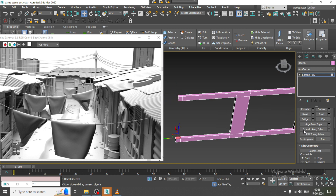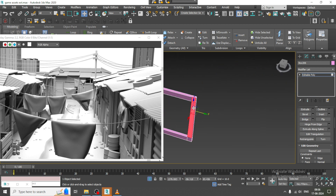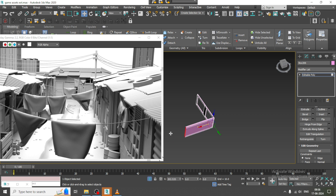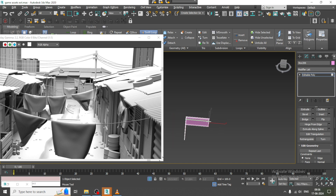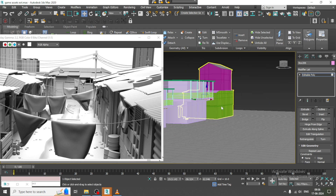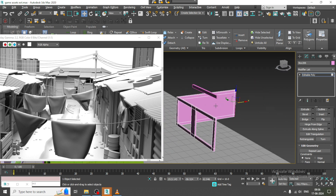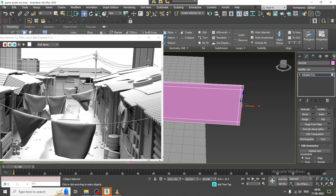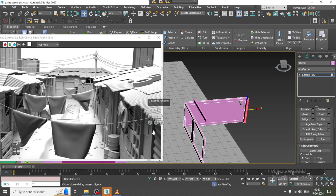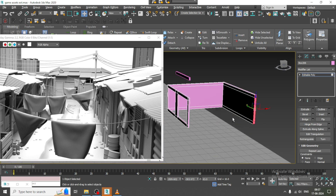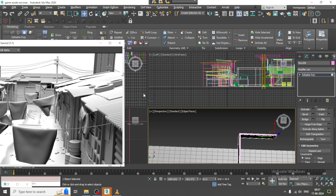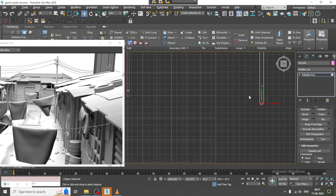Select the polygons, bridge it, and again extrude it on this axis. Let's use a Swift Loop again. Select the whole thing and extrude it till here.